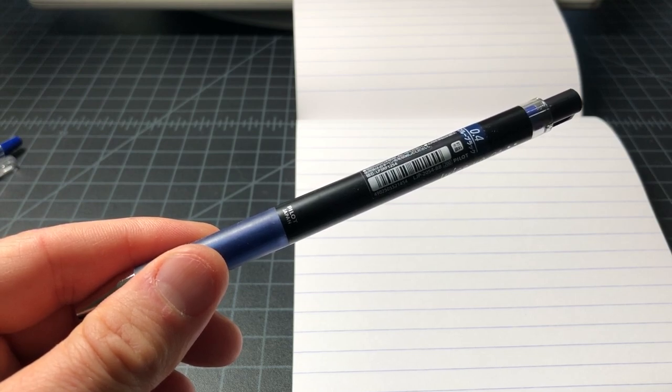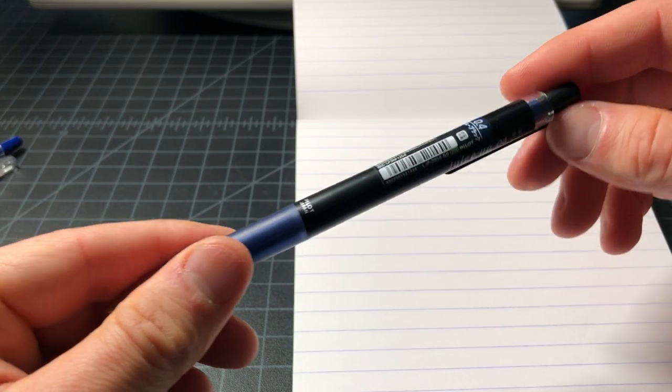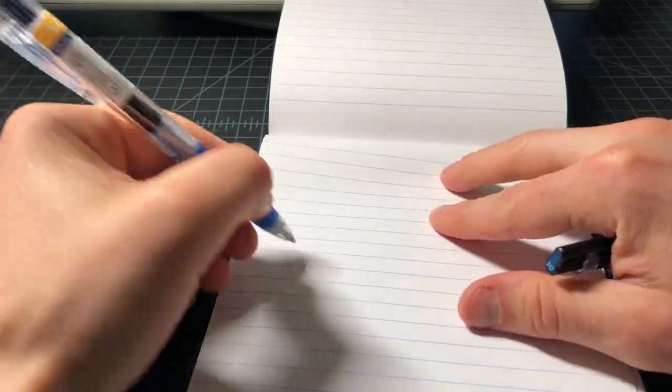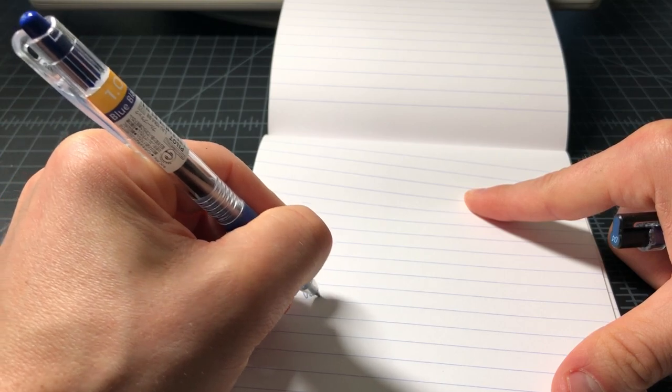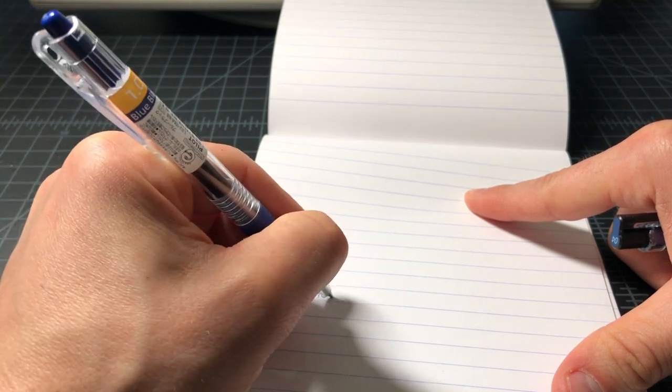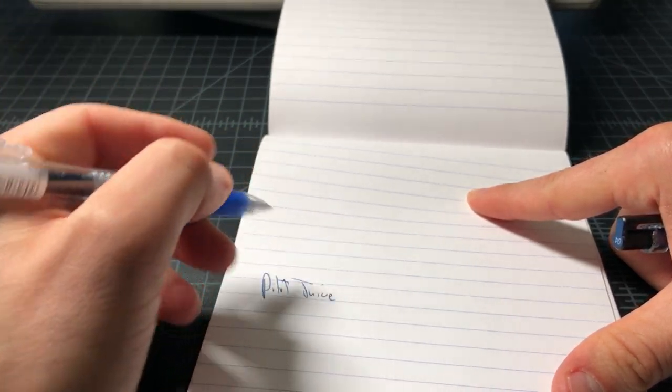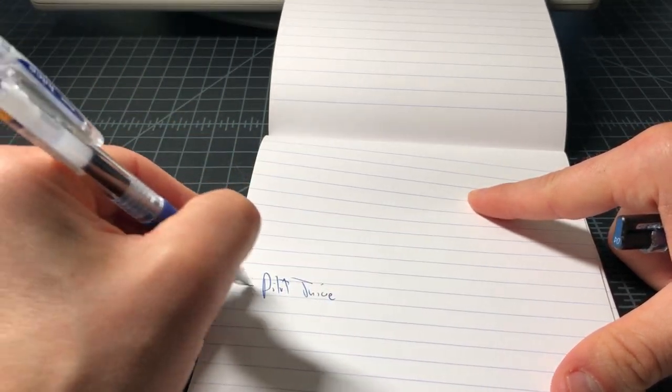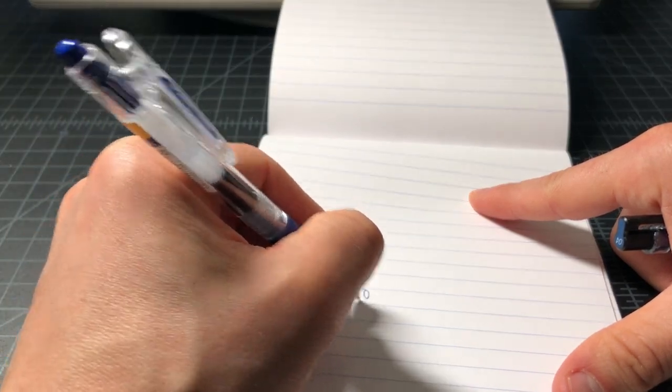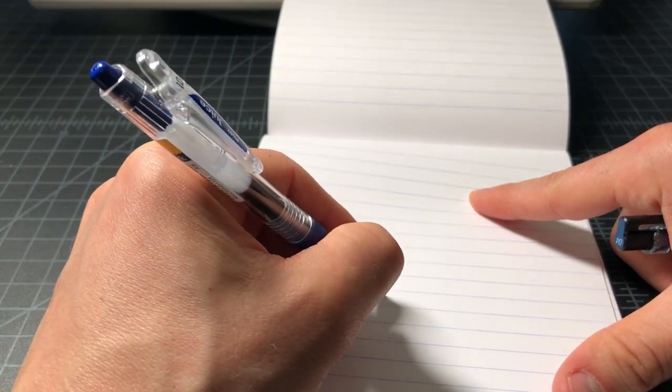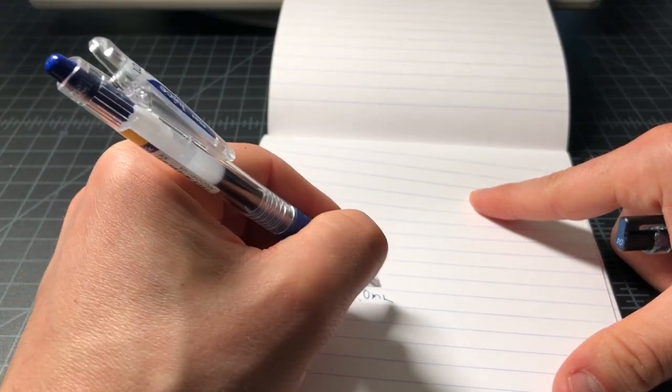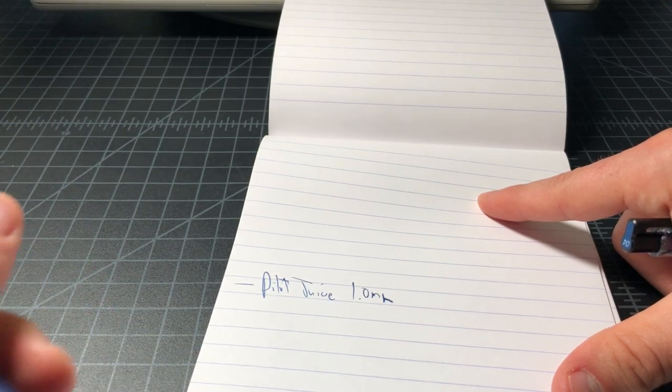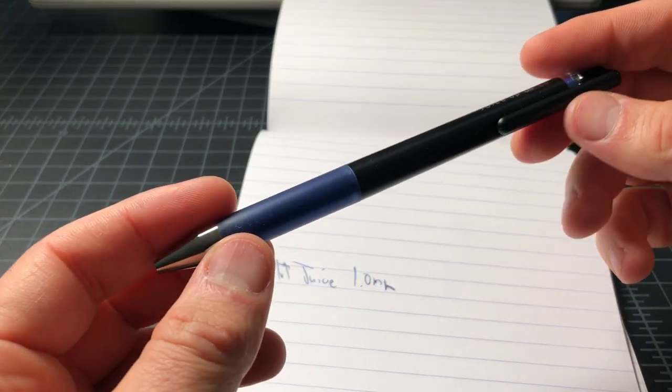First up, we're writing with the Pilot Juice. Very smooth, nice lines. Keep in mind this is the 1.0 millimeter, so this is not apples to apples. I should have bought this in a smaller size, but I really do like it in that 1.0.